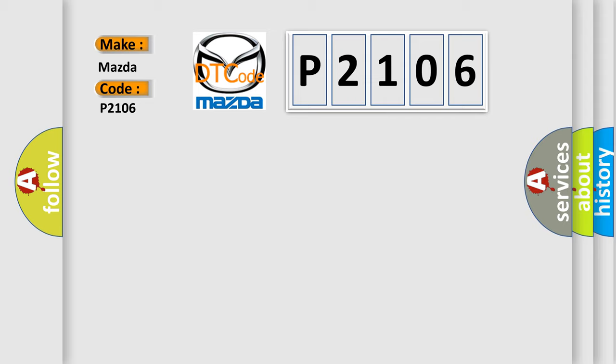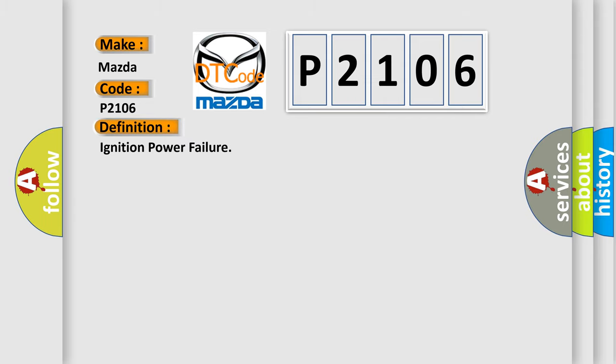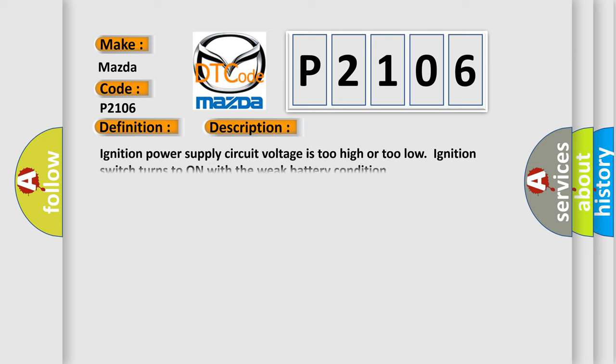The basic definition is Ignition Power Failure. And now this is a short description of this DTC code: Ignition power supply circuit voltage is too high or too low when the ignition switch turns to on with the weak battery condition.